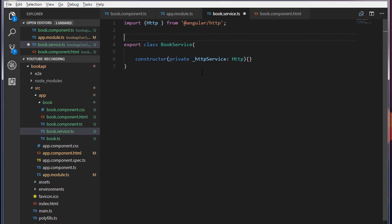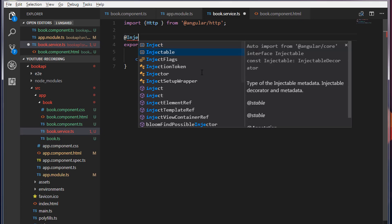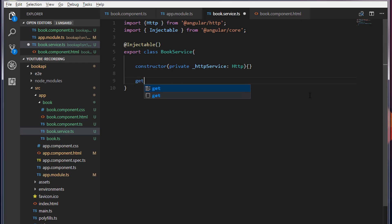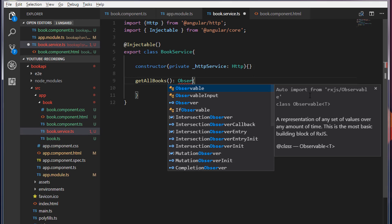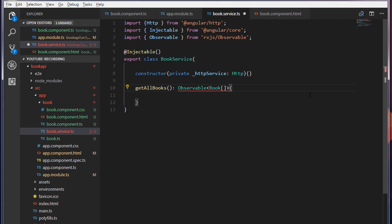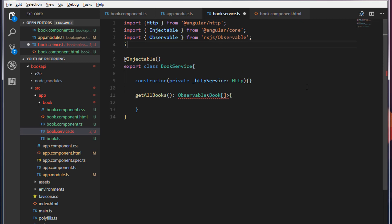I'm going to annotate this class with the @Injectable decorator. In Spring MVC we call these annotations, but here in Angular we call them decorators. Inside this I'm going to write a method to get all the books — I'll call it getAllBooks. This will return an Observable of a list of Books. I'm going to import the Book model as well.